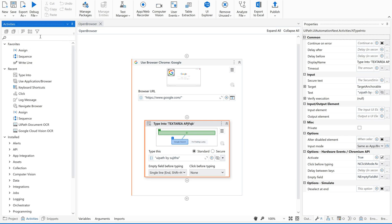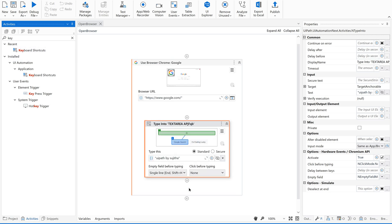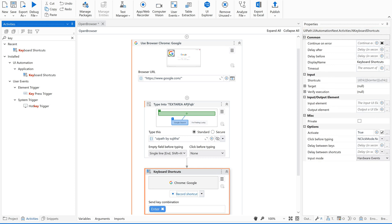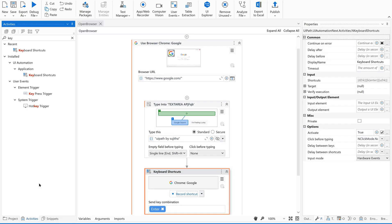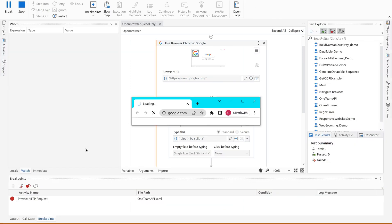Then I would like to click enter. For that I am going to use this keyboard shortcuts. Now just record and enter. Yeah. Now let us give a try. Let us run this.